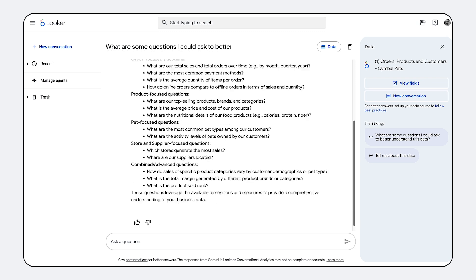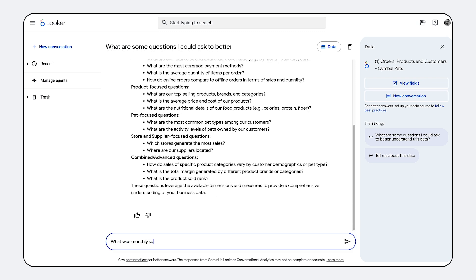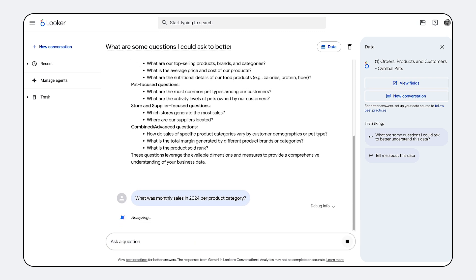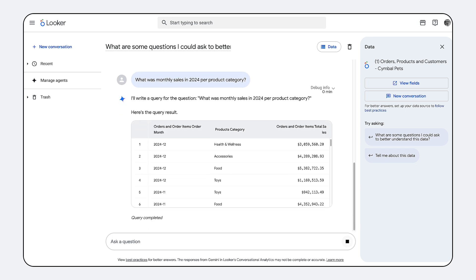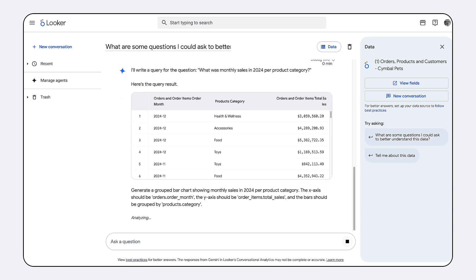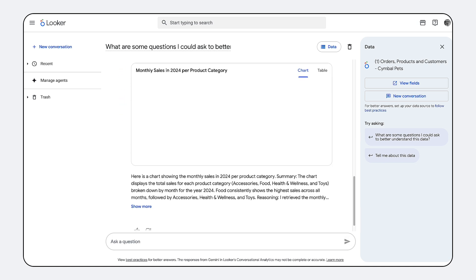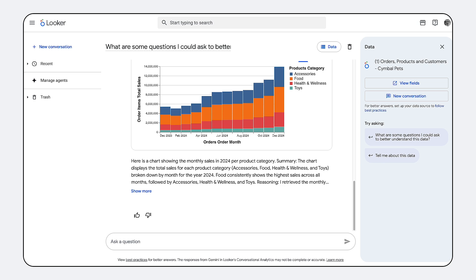It moves beyond the limitations of pre-built reports by allowing any user to converse directly with the semantic model in plain English and instantly get governed, accurate insights delivered on demand.